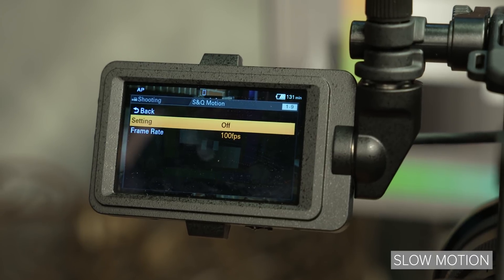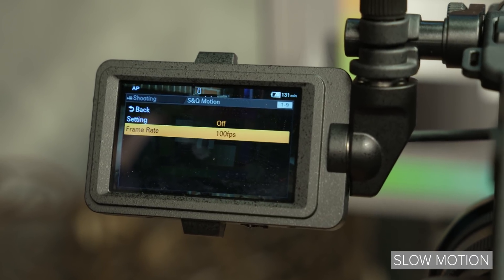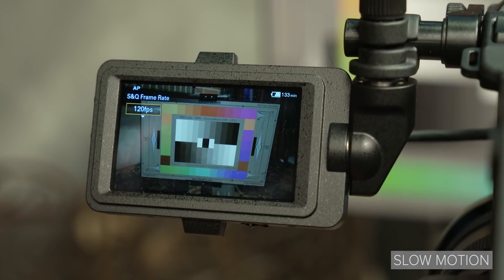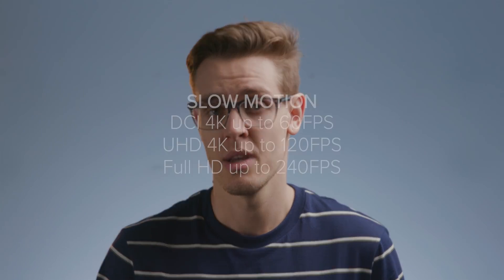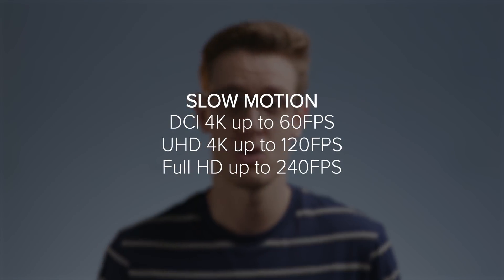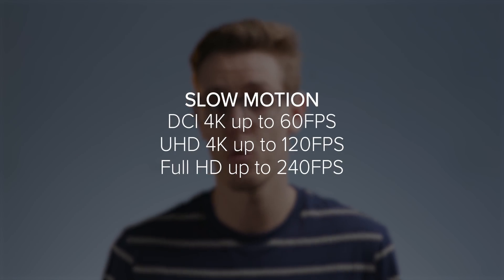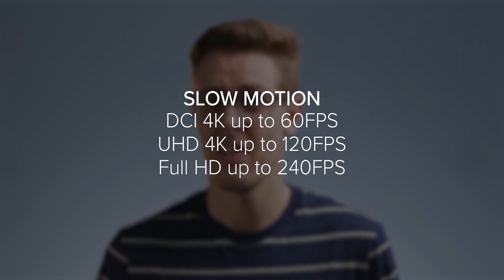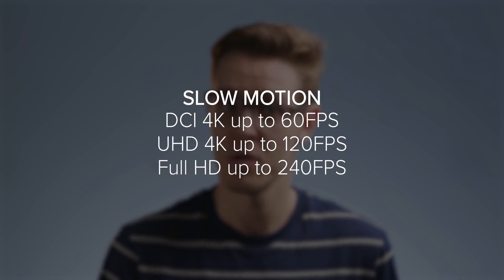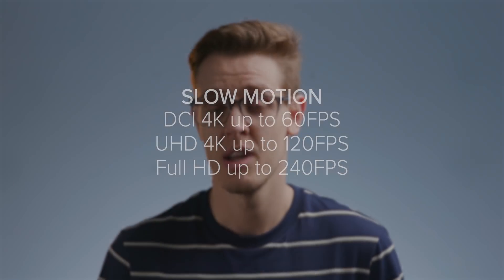The FX6 is capable of capturing DCI-4K up to 60 frames per second, UHD-4K up to 120 frames per second, and Full HD up to 240 frames per second, with no pixel binning or line skipping. And these are all available using XAVC-I Class 300 in 10-bit 422.